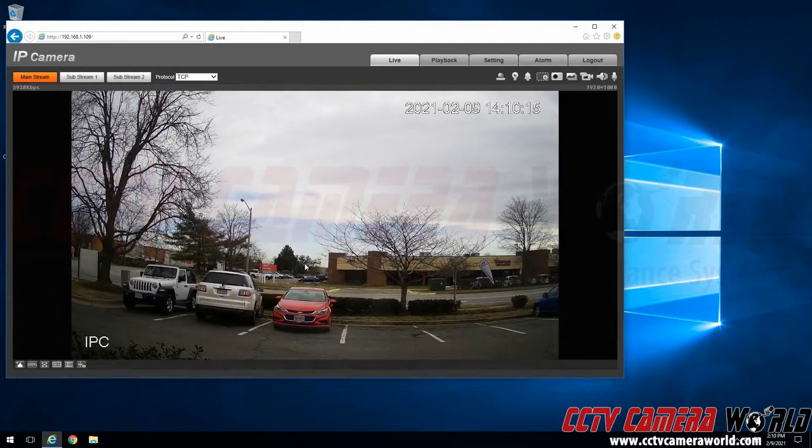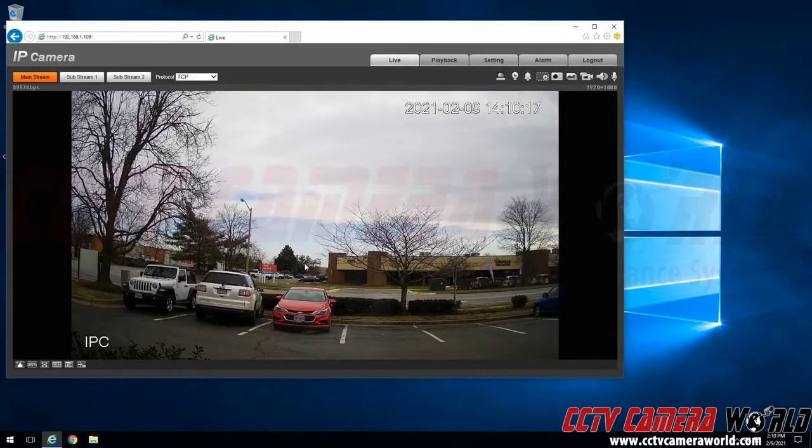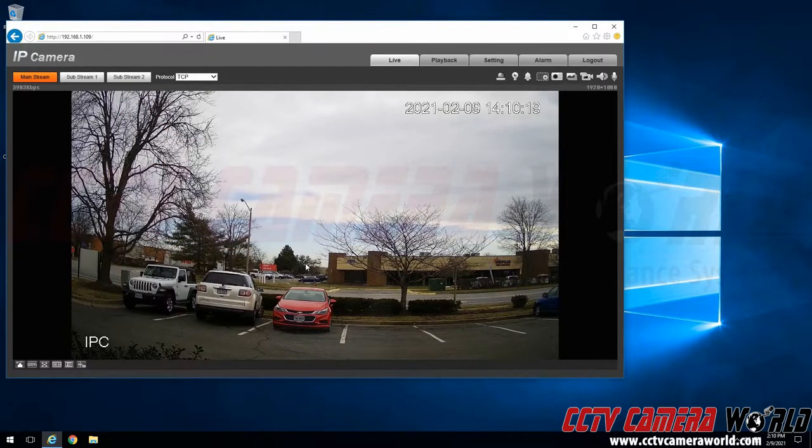Hopefully this video helps you access the web interface of your IP camera. Thank you for watching.